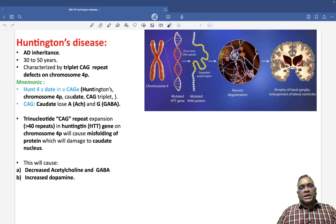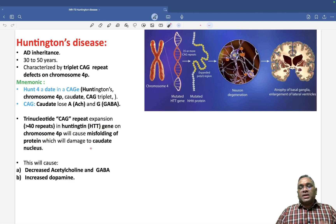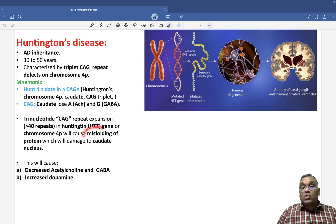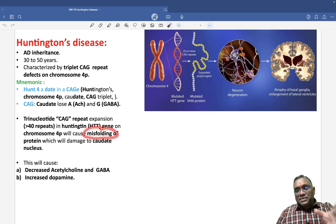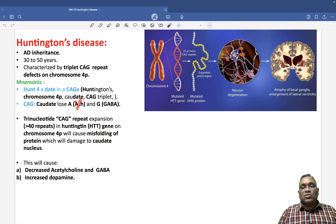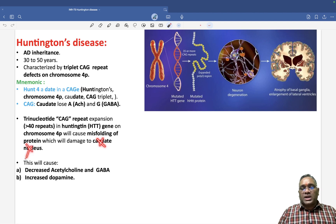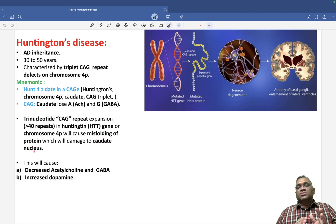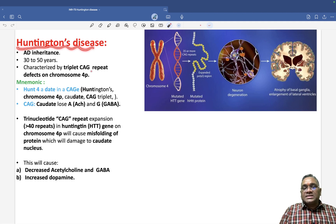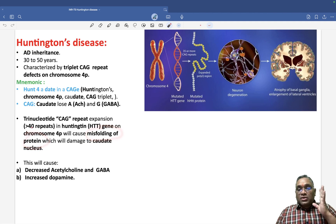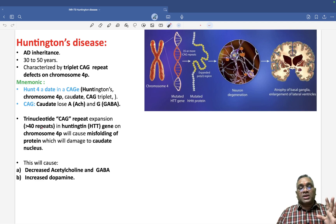This gene is the HTT gene, located on chromosome number 4. The CAG expansion leads to excessive production of huntingtin protein, which undergoes misfolding. This misfolded protein causes damage to acetylcholinergic and GABAergic neurons, ultimately damaging the caudate nucleus. Importantly, Huntington's disease is also an example of a misfolded protein disorder.